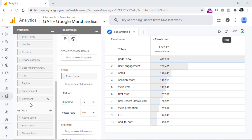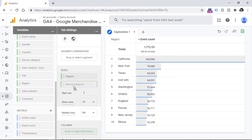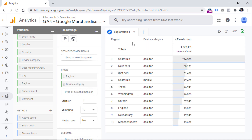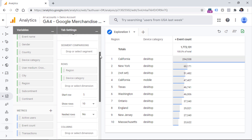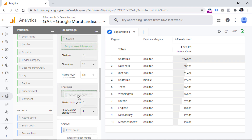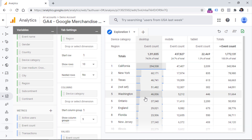We can do a quick example: I can select region and drop it over event name. Then I can select device category, and that second dimension will be added as an additional column. So right now we have one row for California and desktop. It's not very convenient to see both dimensions in the same row — in some cases it might make sense, but here we could move device category to columns. That way we can see California as its own row, with desktop, mobile, tablet, and totals as device categories displayed as columns.